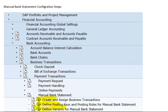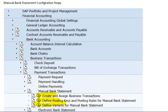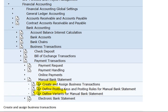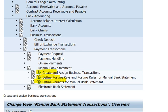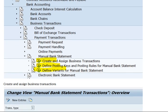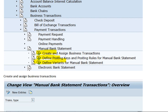Hi all, thanks for watching. In this session I am going to show you manual bank statement configuration steps. Here is the path. We have to create and assign the business transactions, define the posting keys and posting rules for manual bank statement, and then define variants for manual bank statements. Below are all the steps.